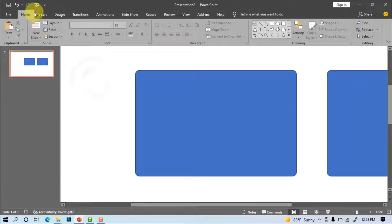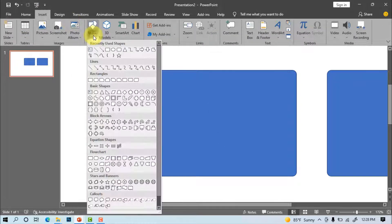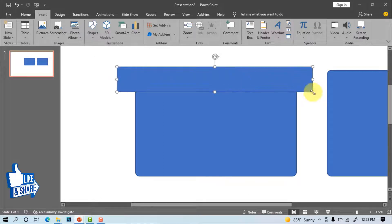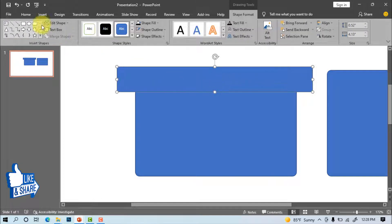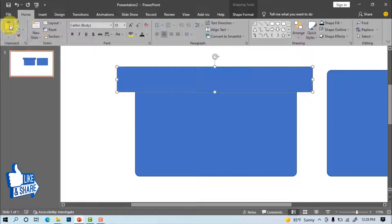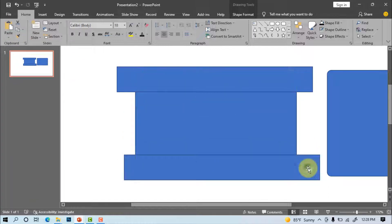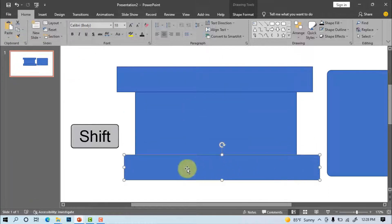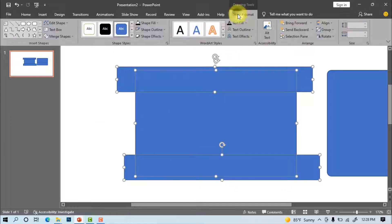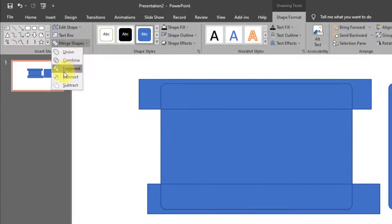Insert shapes. Rectangle. Draw the shape on the round shape. Home, copy, paste. Select the shape keyboard shift press with click on mouse. Shape format, merge shape, fragment.